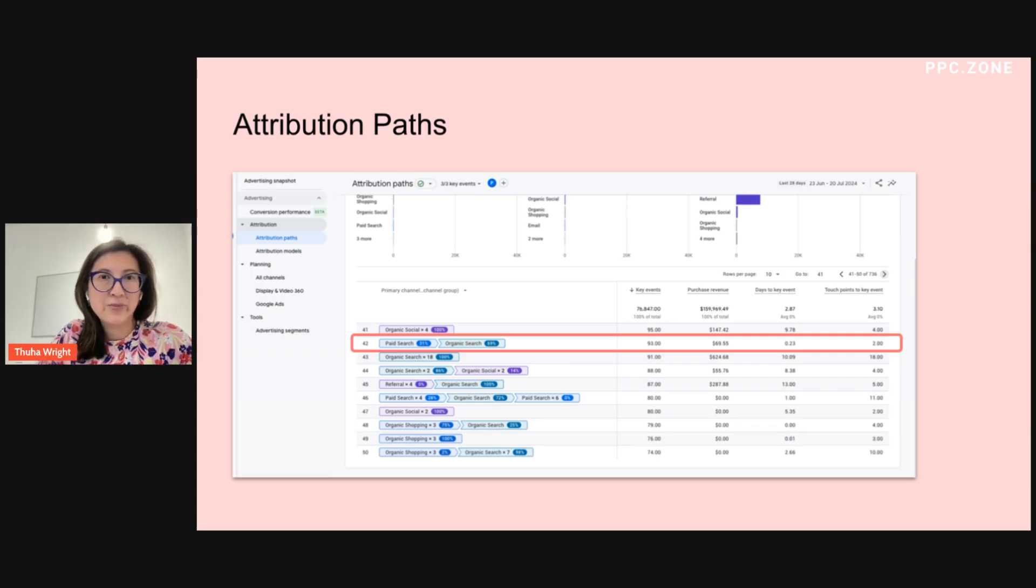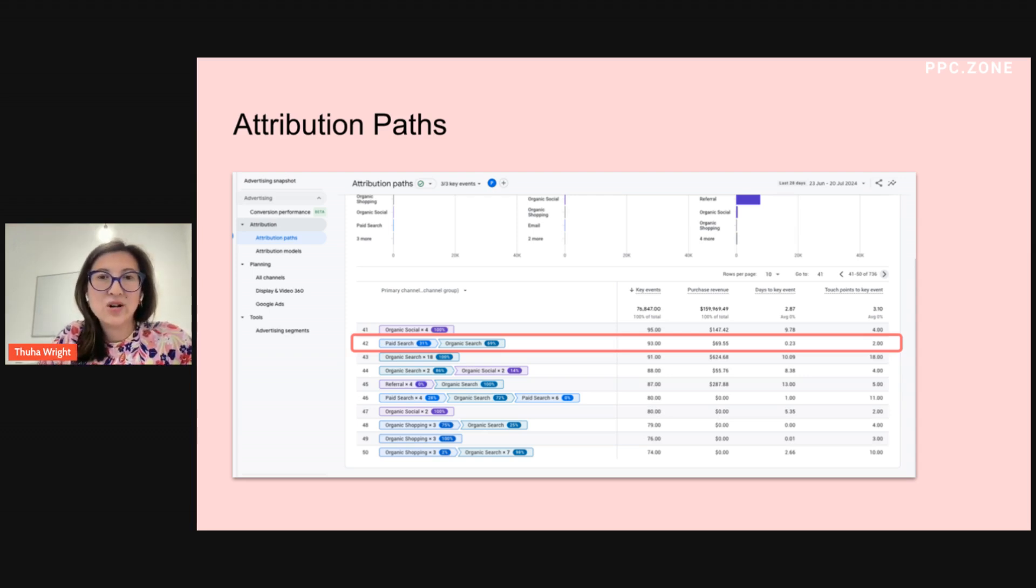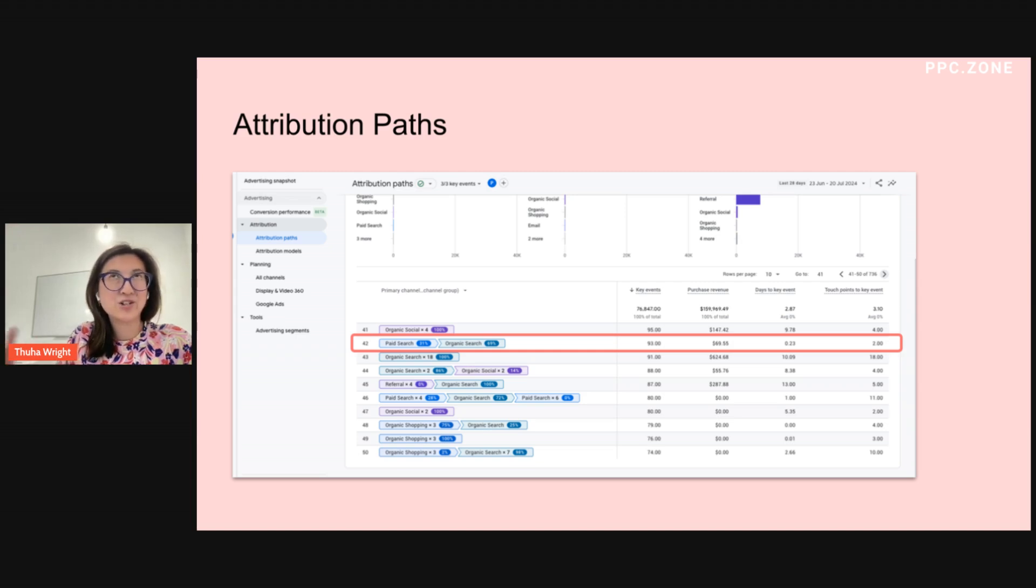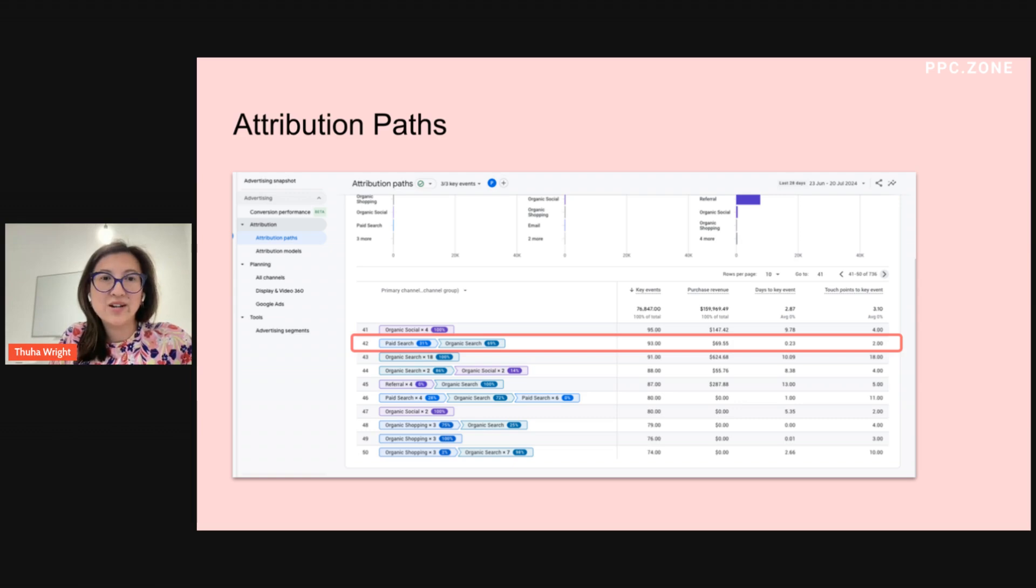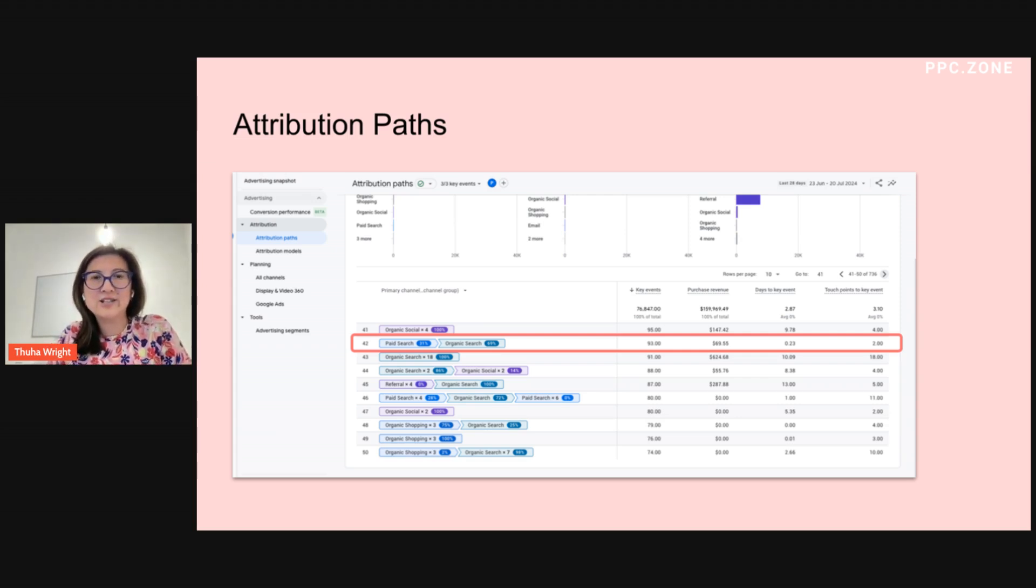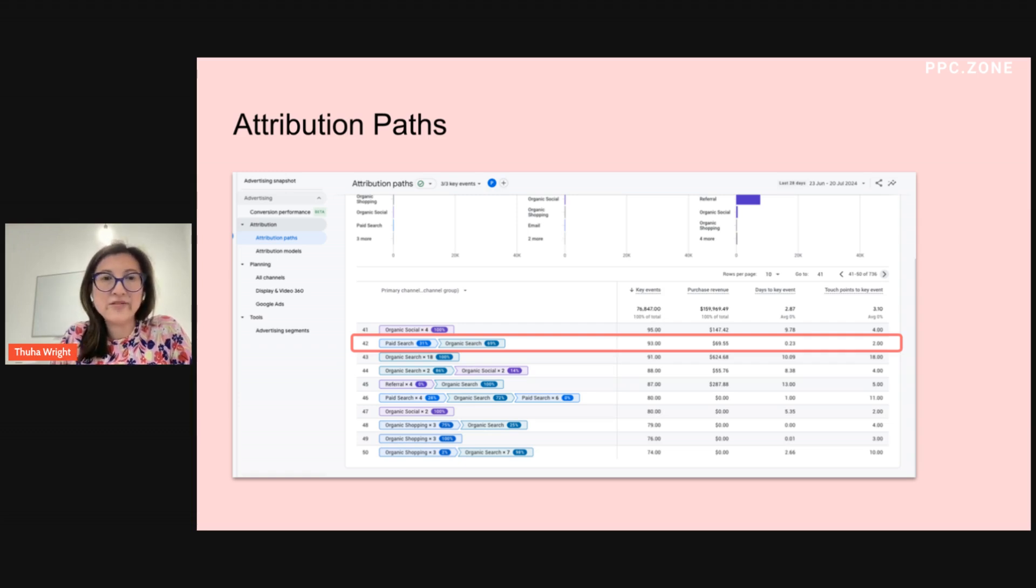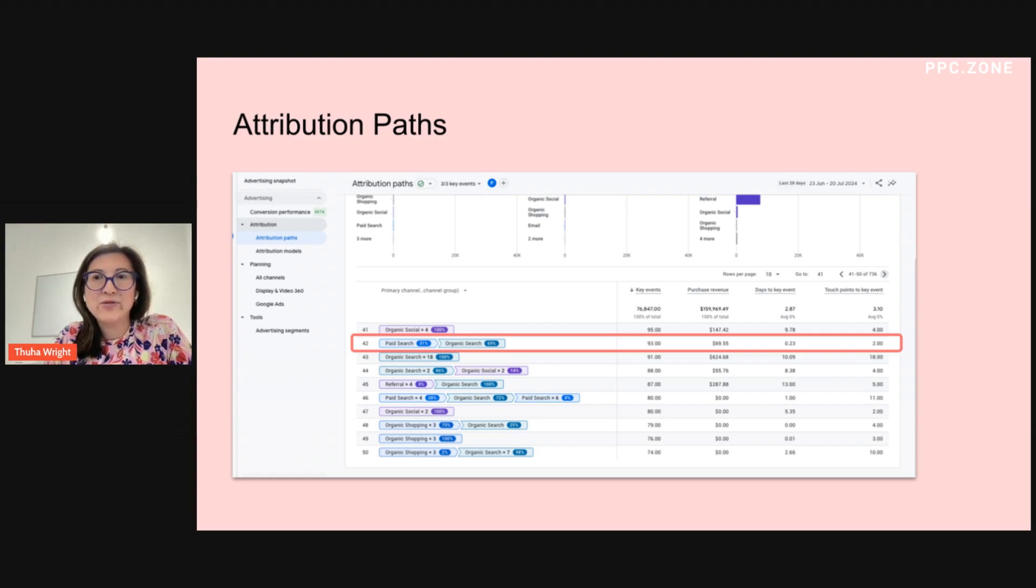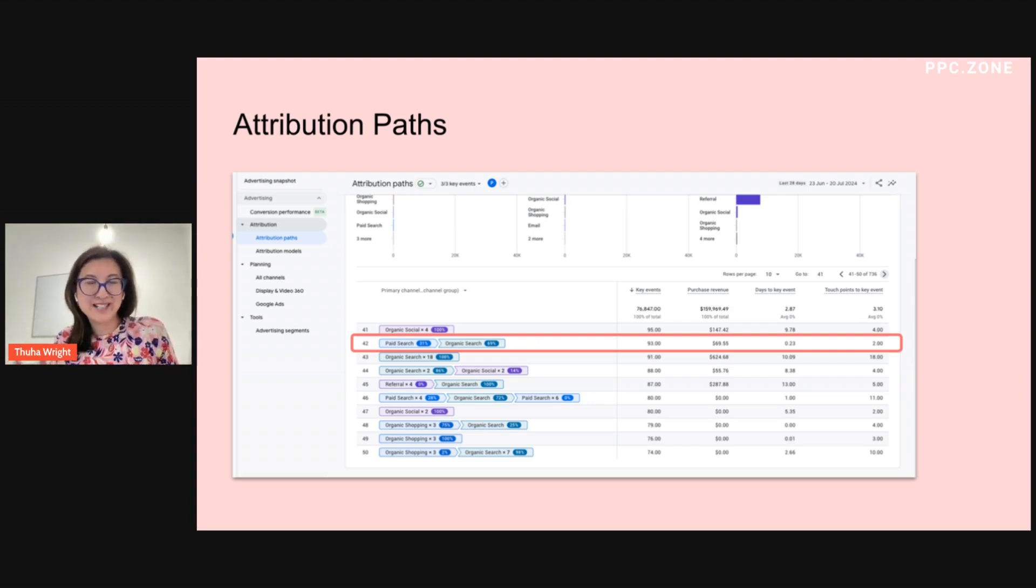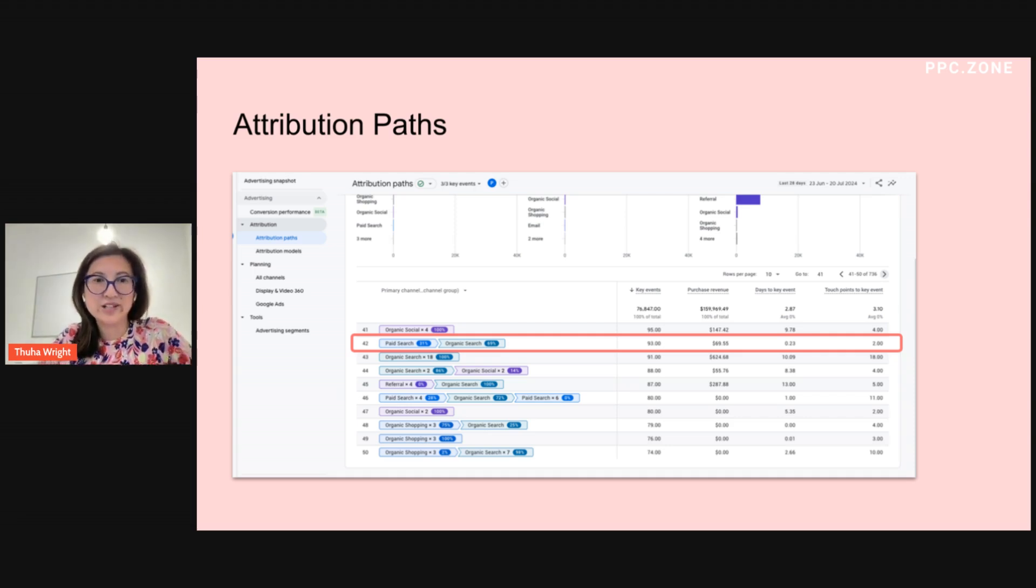My third report is the attribution path. So this is found in the advertising section on the left-hand side. And I often use this to see how different channels play and what touch points they have in a customer's journey. So the line 42 that I've highlighted here in this screenshot, this is where, if you'd looked at that traffic report, it would have said that organic search had won that key event. However, paid search has played a part in that journey. And so for me, that would say, well, I'm not going to discount paid search because it actually helped drive traffic to the website.